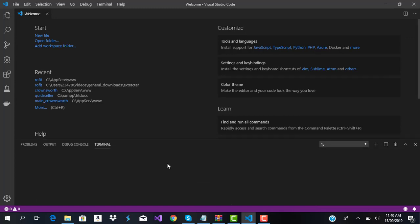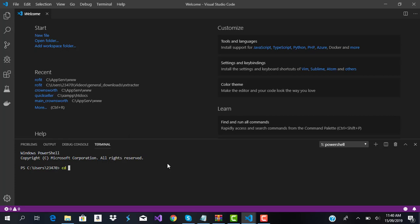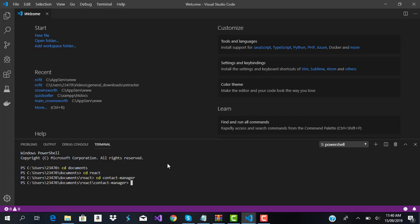I'm going to use Ctrl+Shift+Backtick to open the terminal in VS Code. We're going to move into our Documents folder, then into our React folder, and into the contact-manager directory. Right in this folder is where we'll create our React application using npx — so we say 'npx create-react-app contact-manager'.